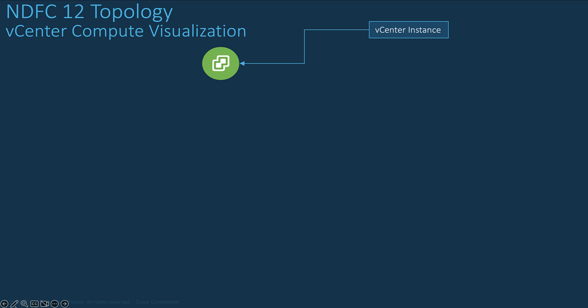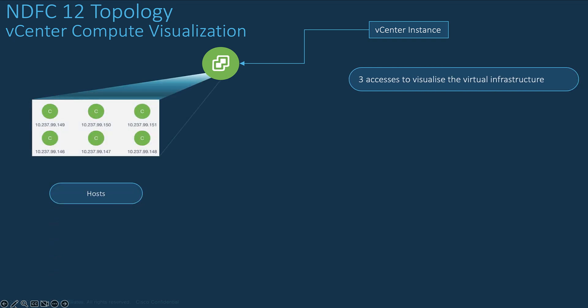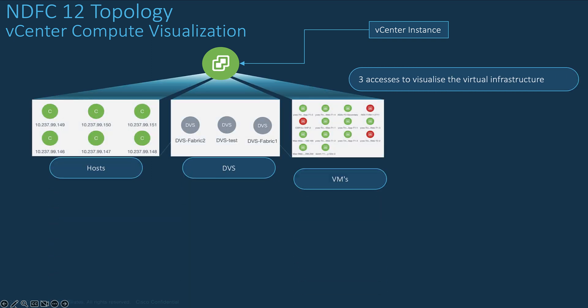From the topology view you can enter the vCenter appliance to view the connectivity between virtual machines and top of rack switches. When you select the virtual appliance, you have three possible ways to visualize the virtual infrastructure: from the host, from the DVS, or from the virtual machines.